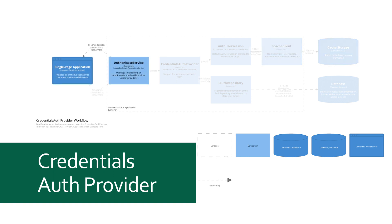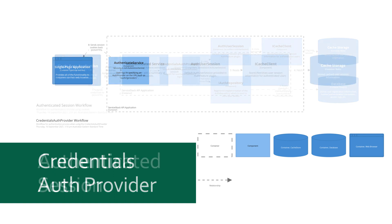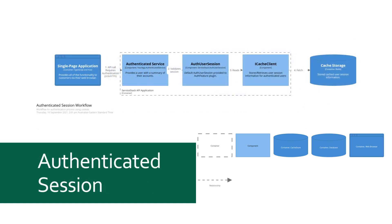And finally, the session cookie is passed back to our single page application. Subsequent calls to services that require authentication will provide the cookie with the request which is used to retrieve a session using the same ICacheClient. This session is then used to validate if the user is authenticated and has the roles and permissions required for this service.